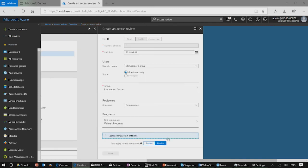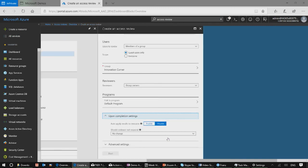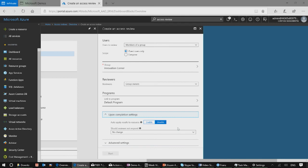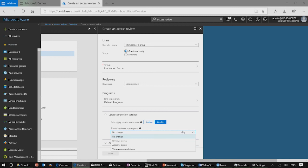In the completion settings, you have the ability to enable auto-apply results to the resource, so that when the review ends, the decisions submitted by the reviewers will be automatically applied. And if the reviewers did not review all the users, you can define what happens to those remaining users — you can remove their access, approve it, or take the system recommendations. Now you can go ahead and click Start to start your review.